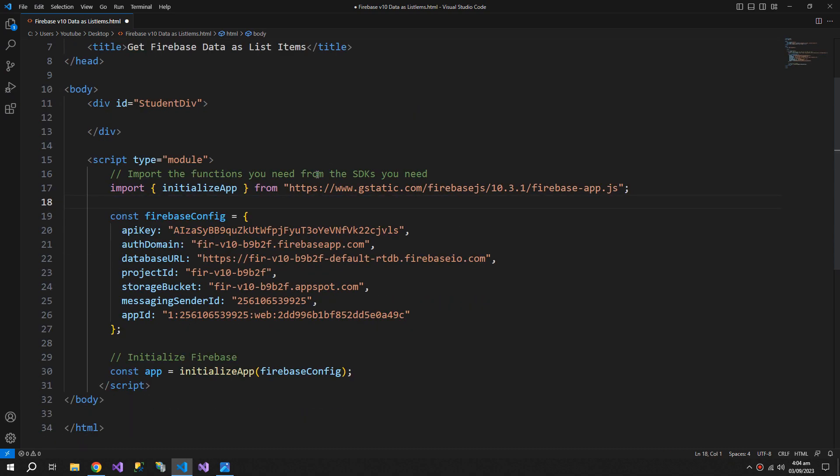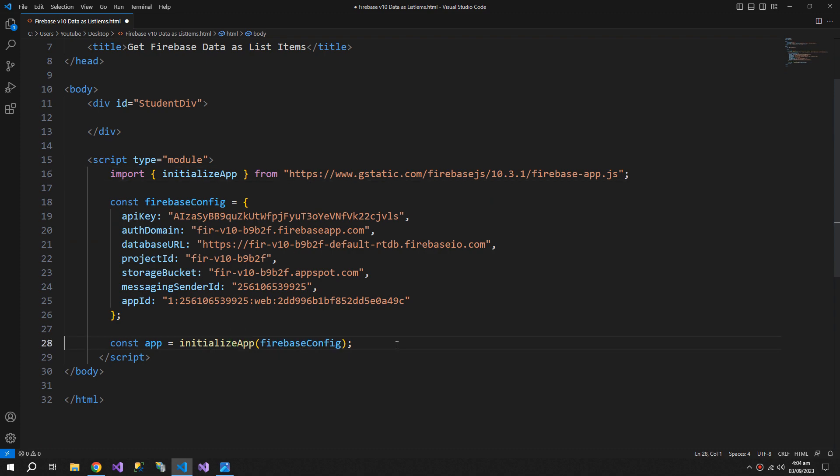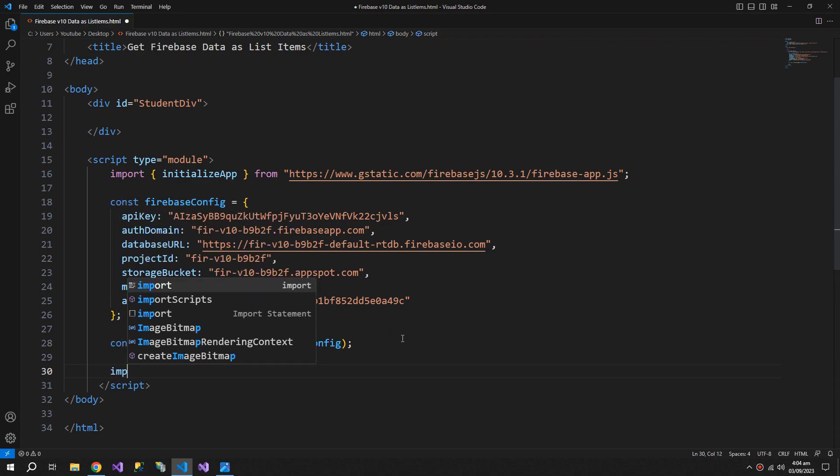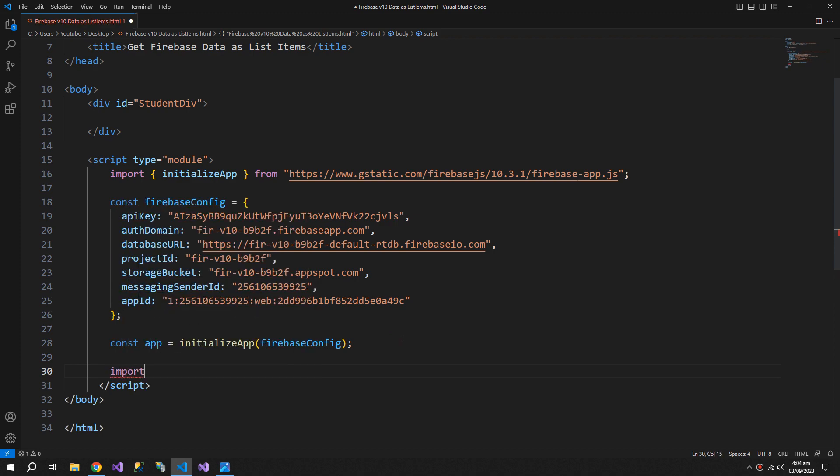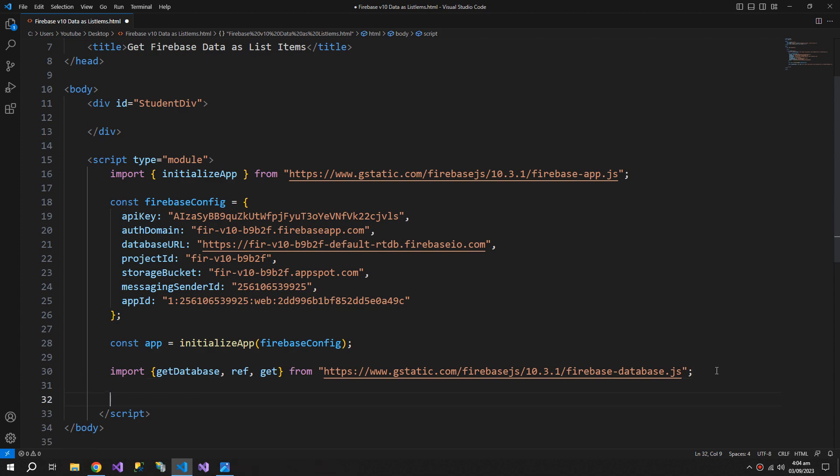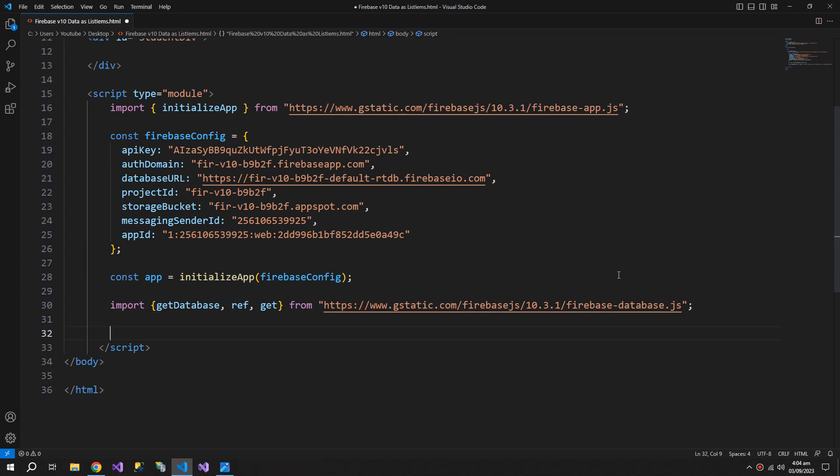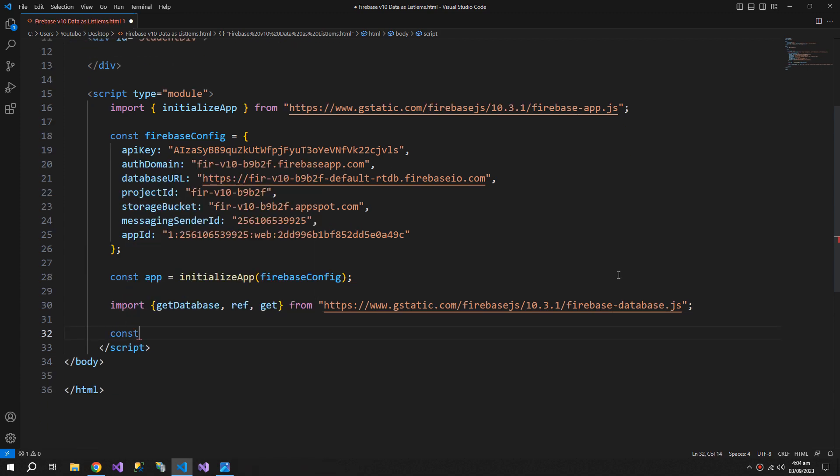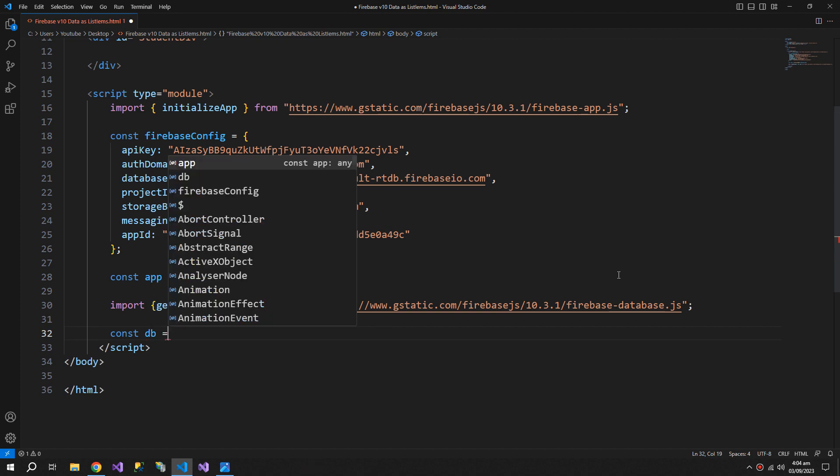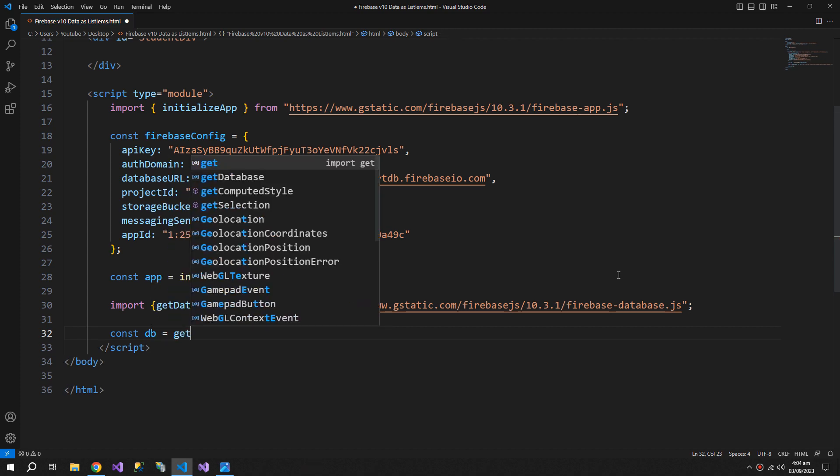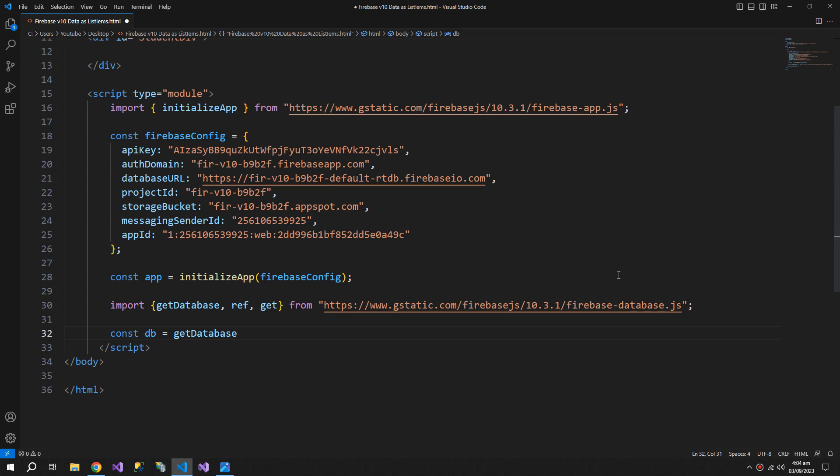We need to import some more functions which are firebase database. Now I need to create a constant which will have my database configuration.